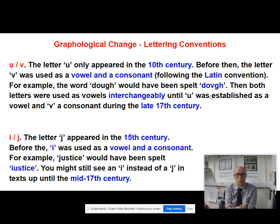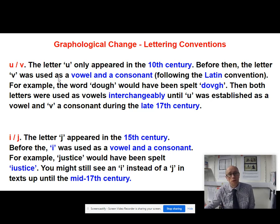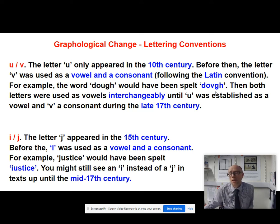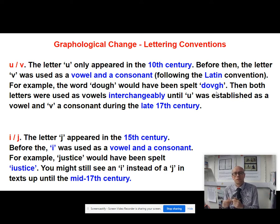If you look at lots of texts from time gone by, like from the Middle Age period, then U's and V's are interchangeable. Indeed, the U symbol only really appeared relatively late — in the 10th century. Before that, the V — what looks to us like a V — was used both as the U and the V sound, as both the vowel and the consonant. So if you were spelling the word 'dough', then you would have spelt it D-O and then what looks like a V, G-H. Over time both letters are used as vowels interchangeably, and it really wasn't until the late 17th century that U was established as a vowel and V was established as a consonant. So it takes many centuries for the rule to establish itself.